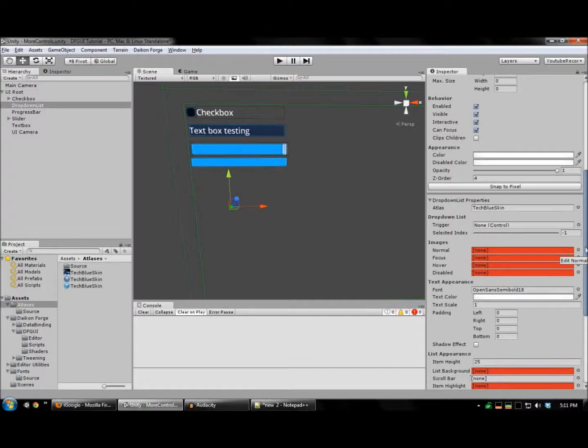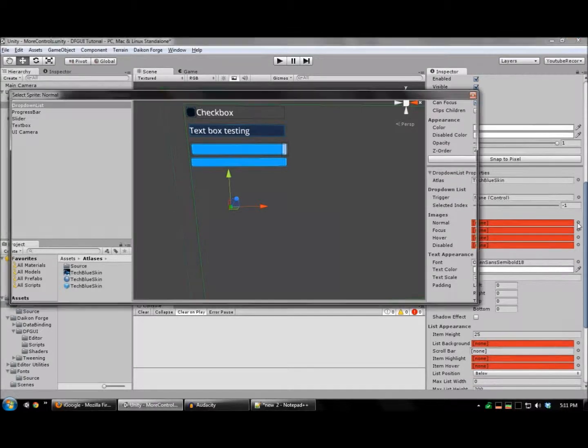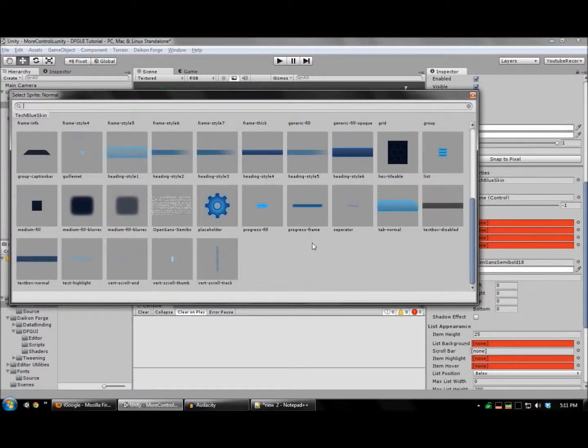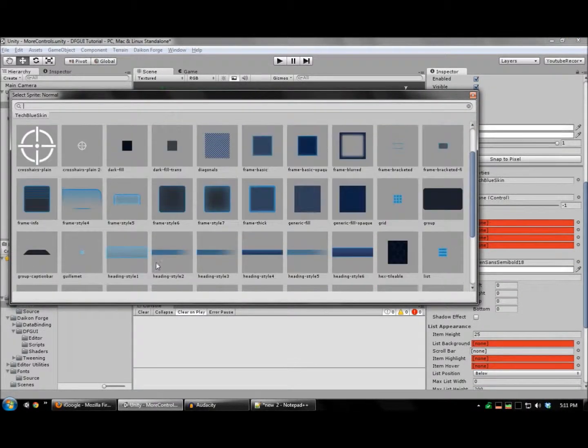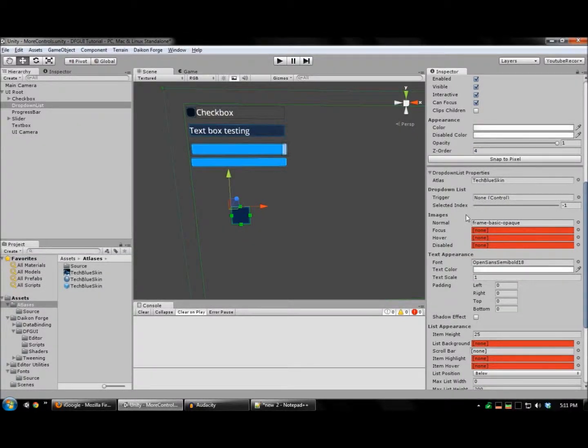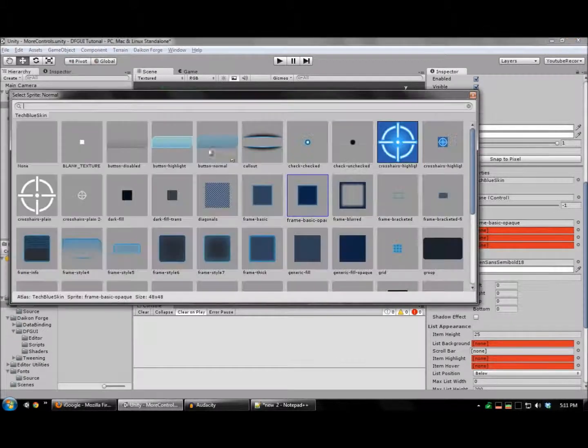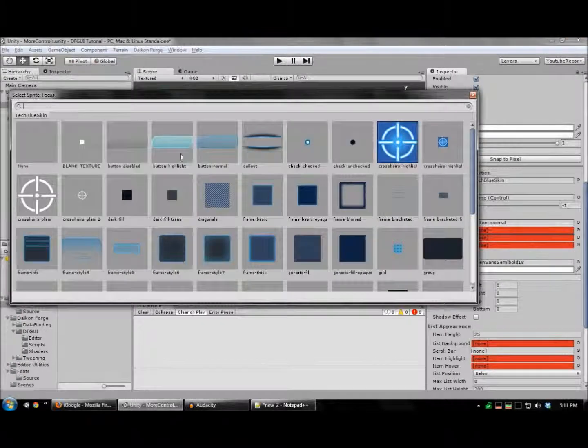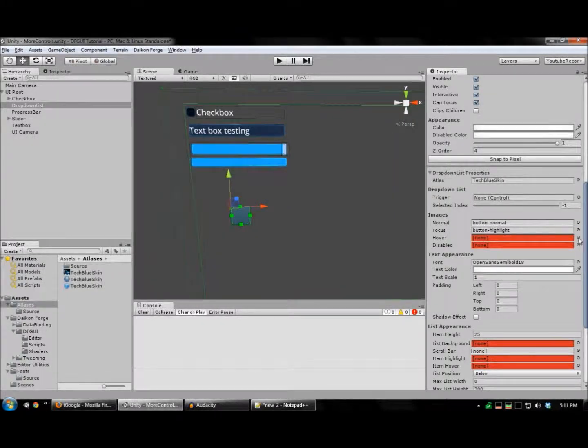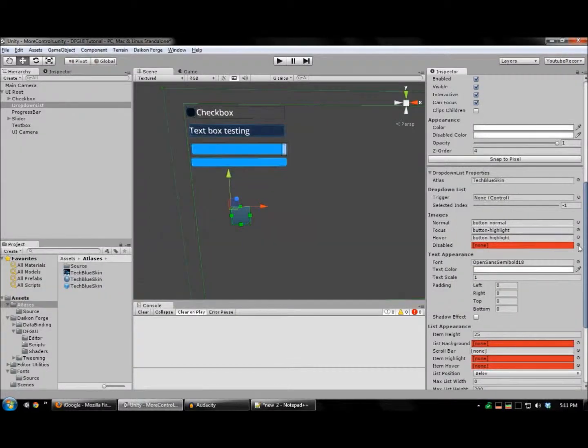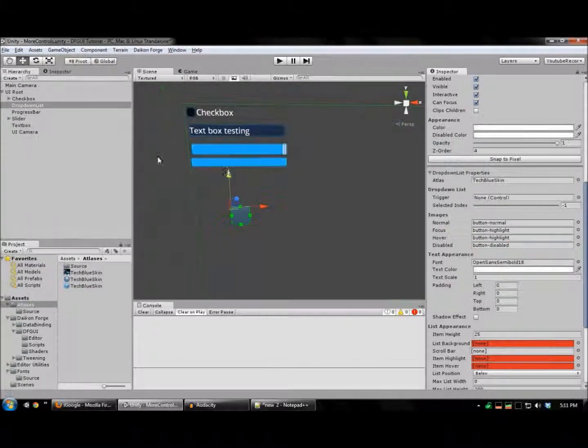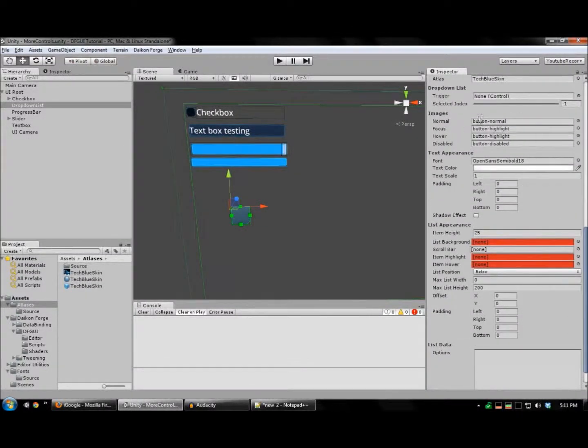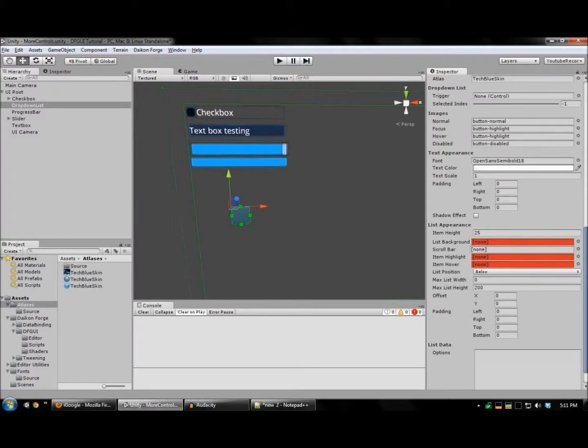I'm going to set up the background images for this. These are very similar to the button images.